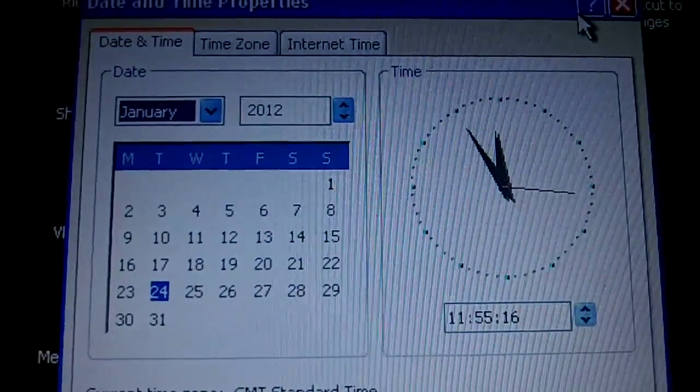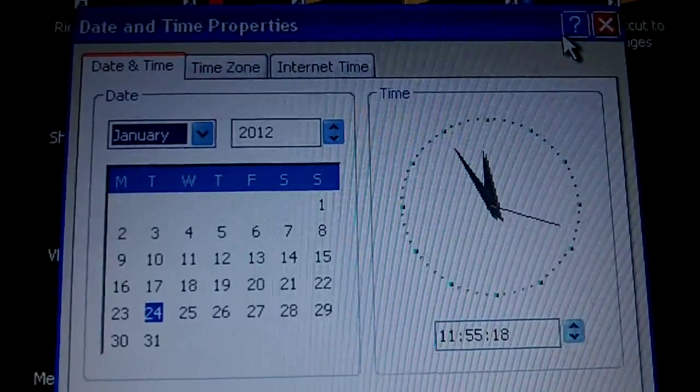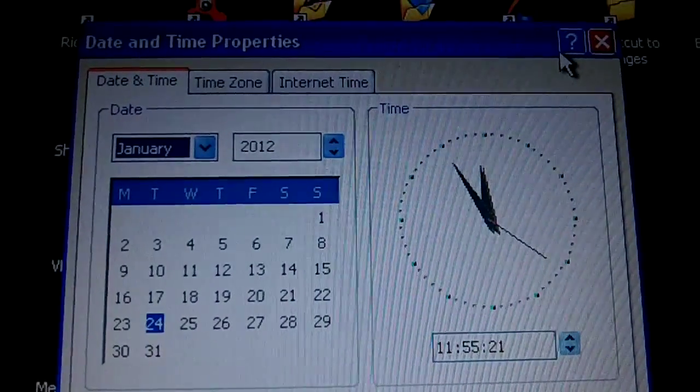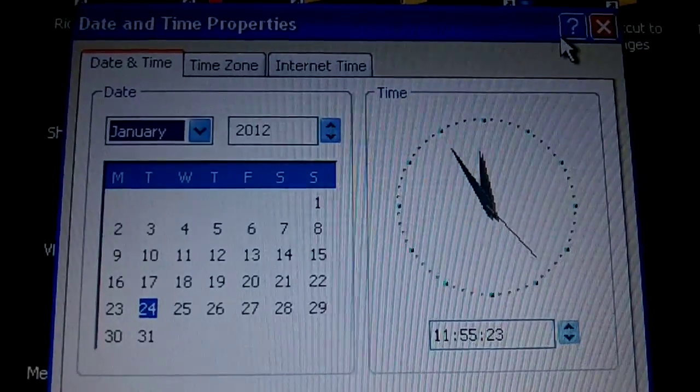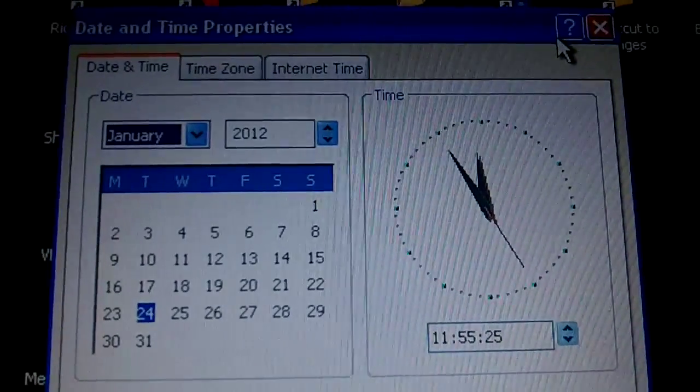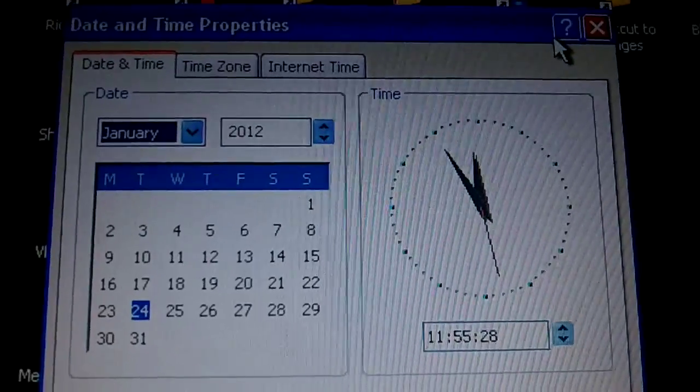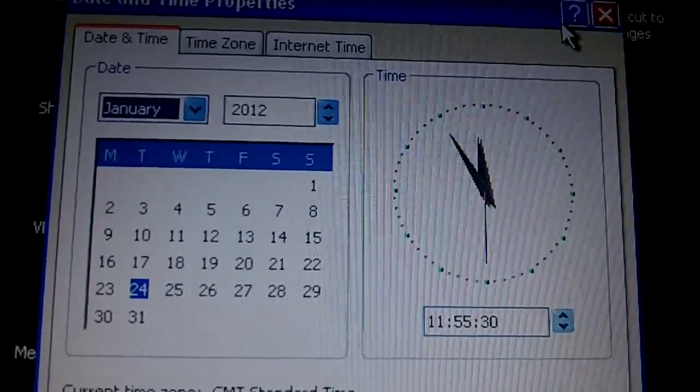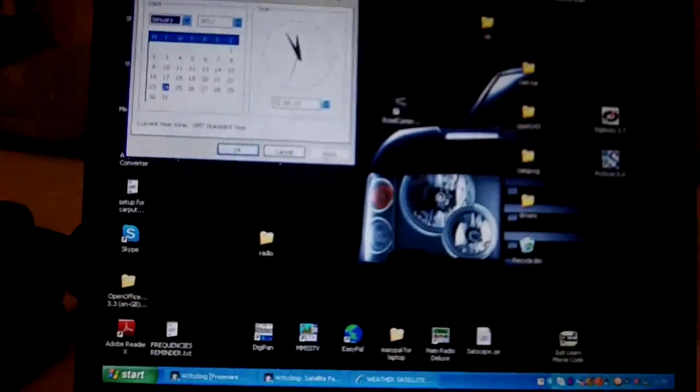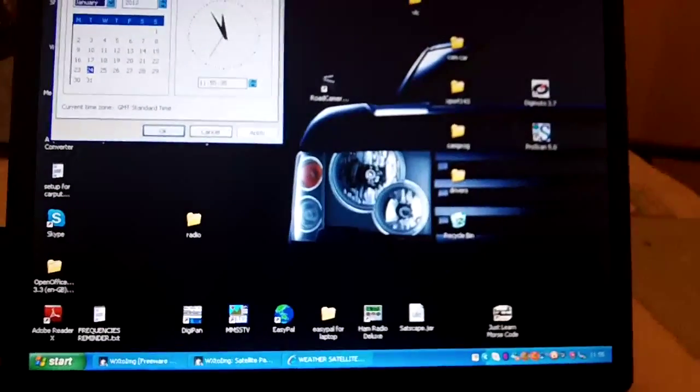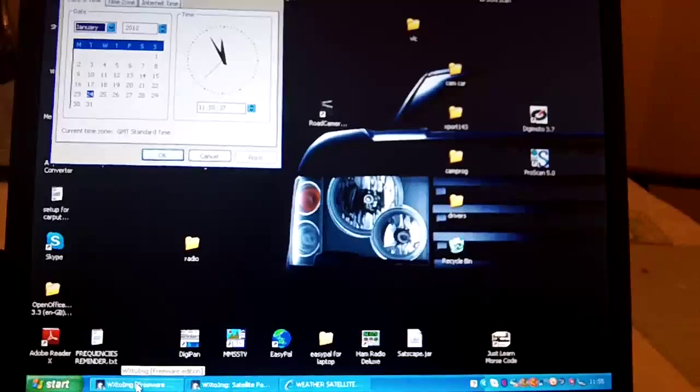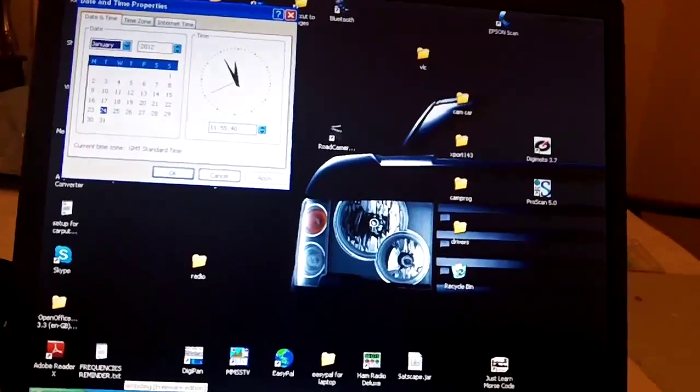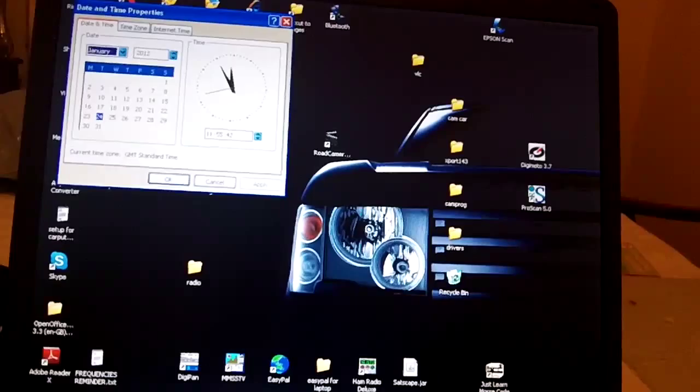Hello there guys, it's 11:55 on the 24th of January 2012, and I'm just doing a little practice with some weather imaging software that I've used in the past. I thought I'd show you some of the software and kit that you need to run it whilst I'm doing that.